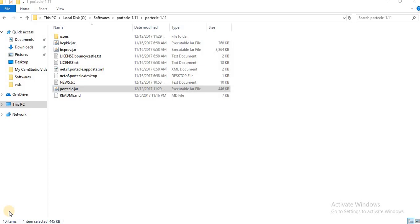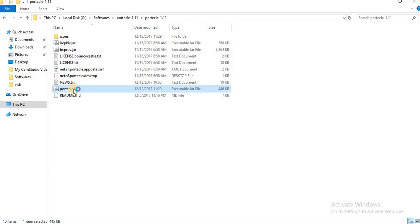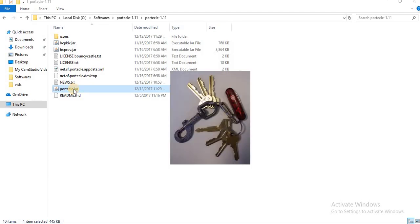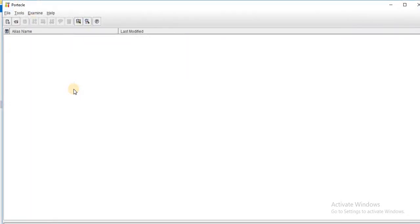Once you have downloaded and extracted this simple tool, you will see that you will have a Java jar file available inside the folder. As you can see in the screen I have portecle.jar available. So only requirement to run this tool is that you should have Java installed in your machine. If you have Java installed already in your machine just double click on this jar file and you will see that your Portecle tool's graphical interface will open.